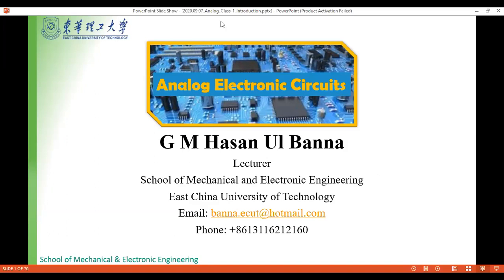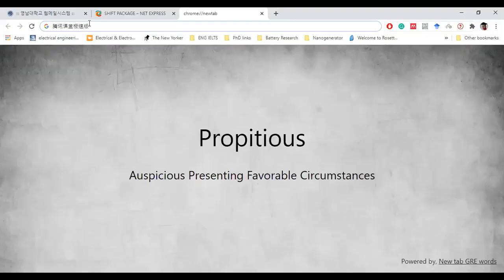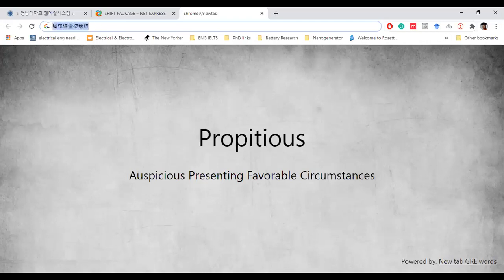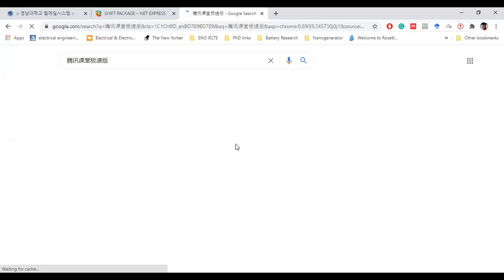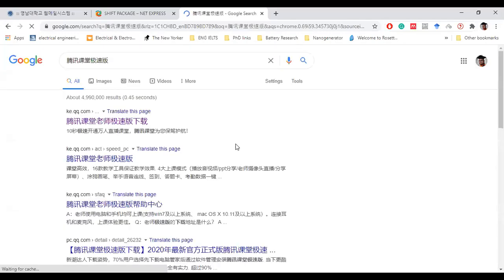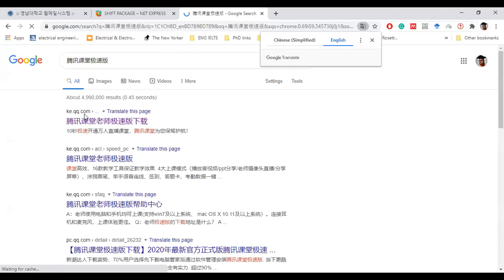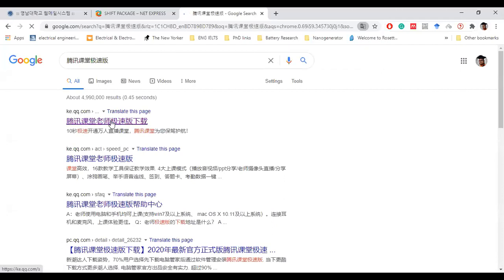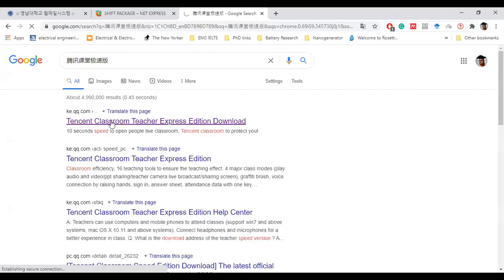Here is the code 'Tencent Classroom' in Chinese, so we can just search in Google, and then the very first link which is ke.qq.com, if you go there, we can download that software.